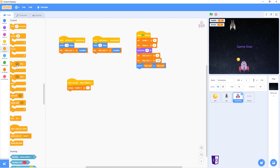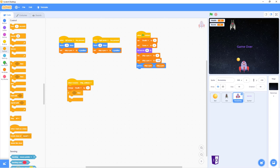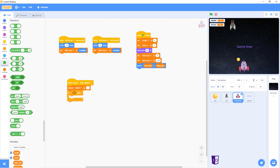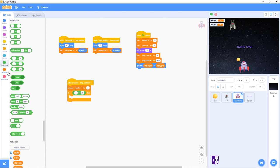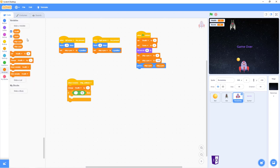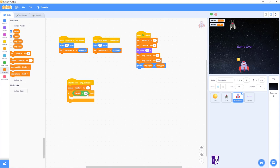And you want to go back into controls, do if or then. And go into your operators and you go into the equal side, one. And then you put in, go back into your variables and put in health in here. And you change this 50 to zero. No, not zero.